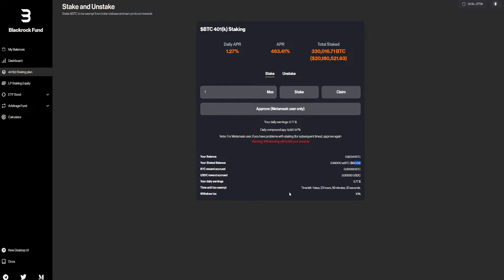Time until tax exempt is in two days. And withdraw tax is 10%, with your daily earnings, as I said, at $0.77.